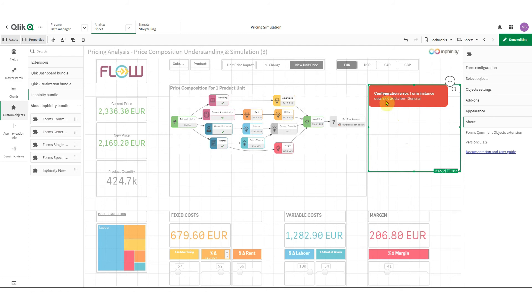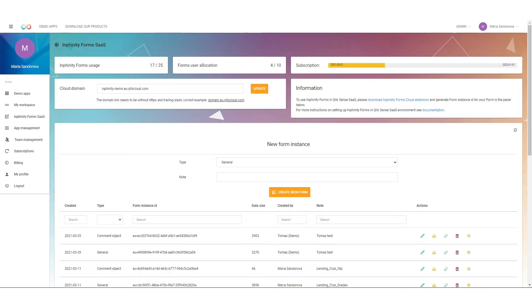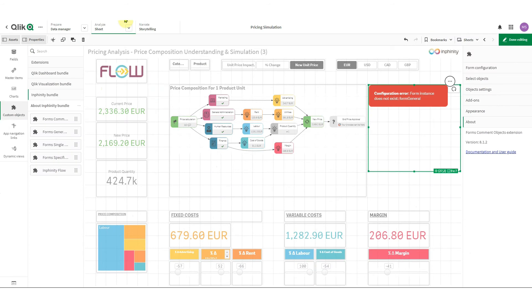The object commenting for user collaboration and as you can see we need to set up a data storage. For this purpose we need to come back to the demo portal Infinity Universe and here you enter the cloud domain. So in my case it's infinitydemo.eu.qlikcloud.com.